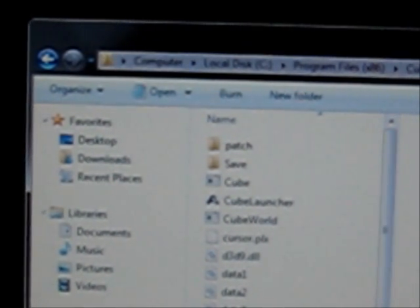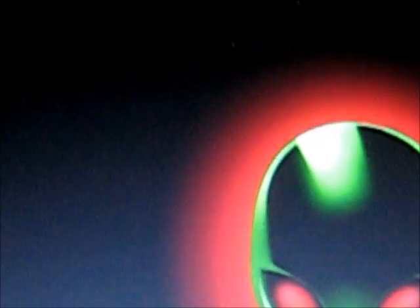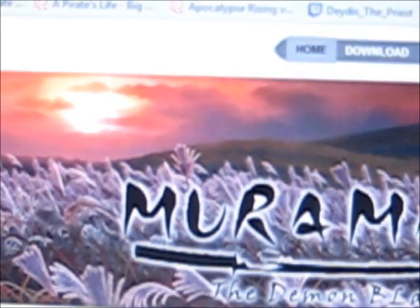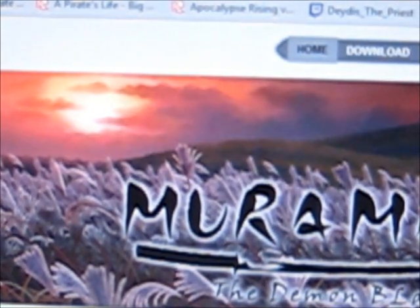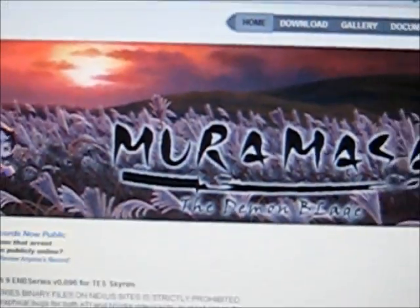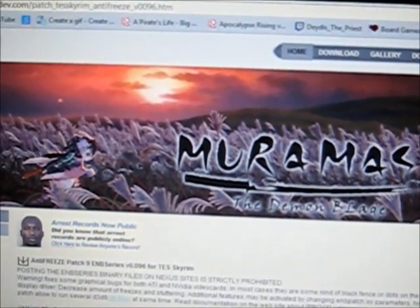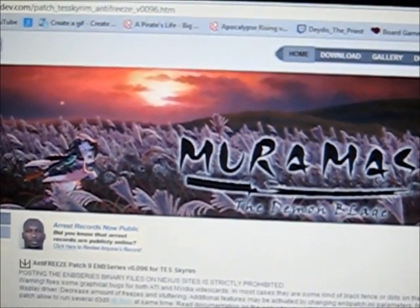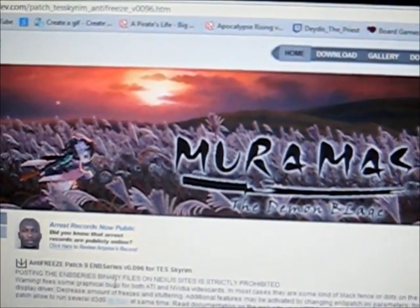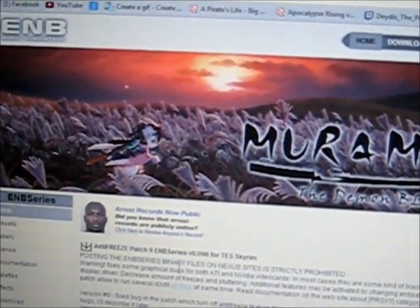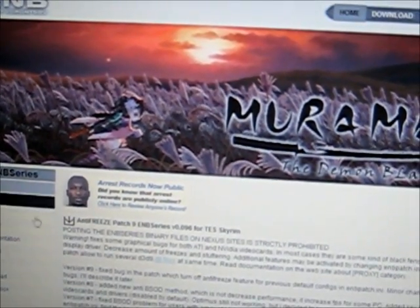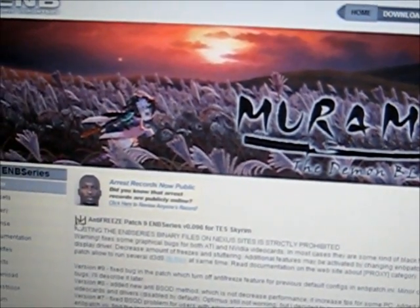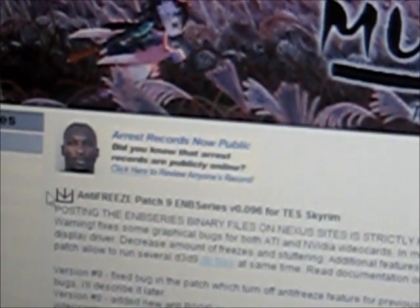Next thing, the link will be in the description, but you're going to want to go to enbdev.com. As soon as you get to this page, you're going to see this little downwards arrow. That downward arrow, that's the download link. If you click that, then you download the ENB series. This is for Skyrim. This is actually a Skyrim mod to make it lag less, but it apparently works on Cube World, so.